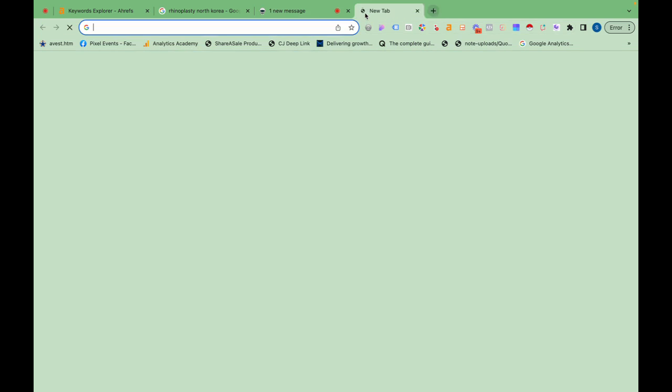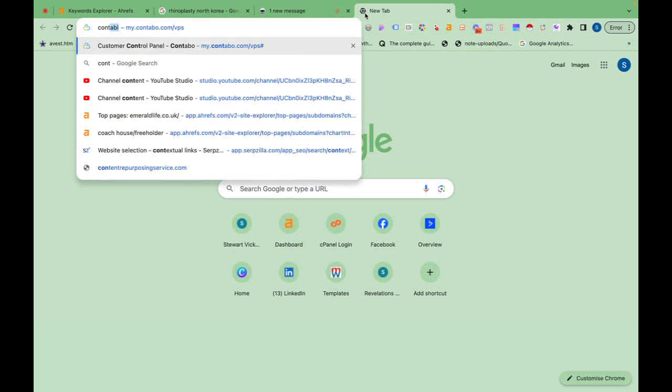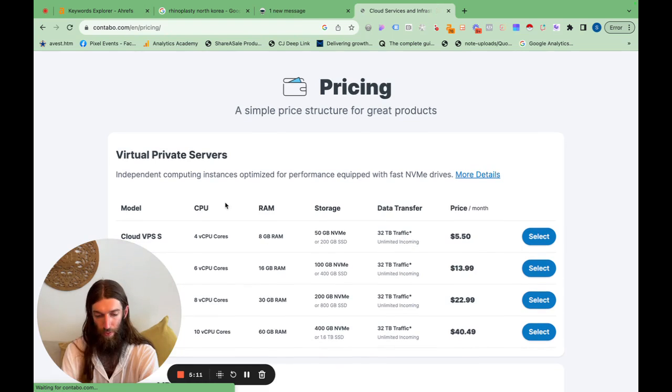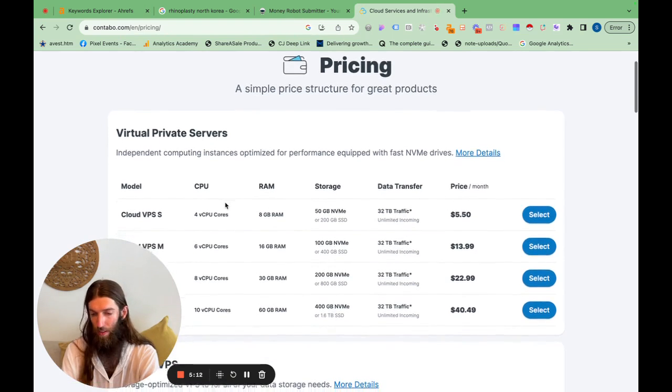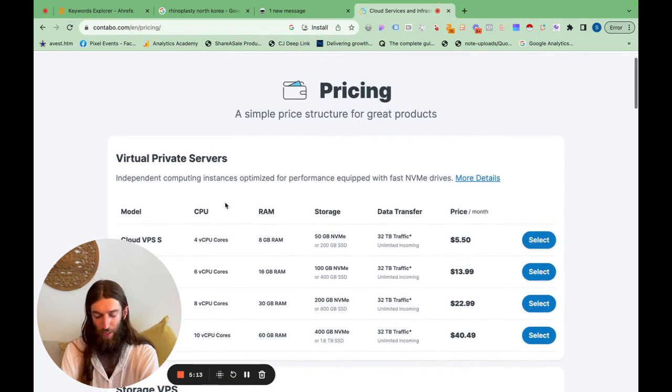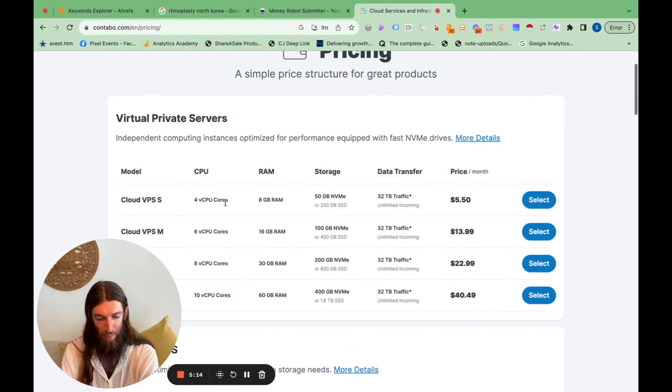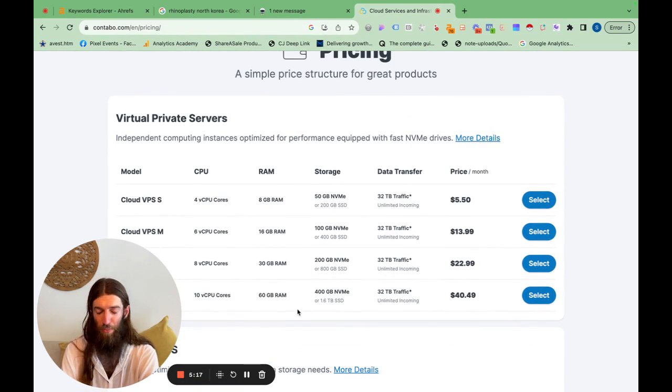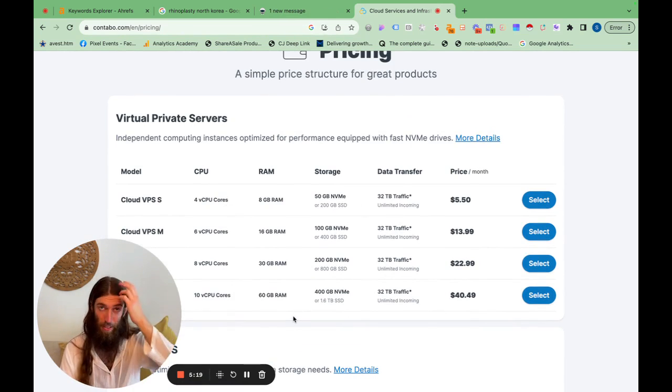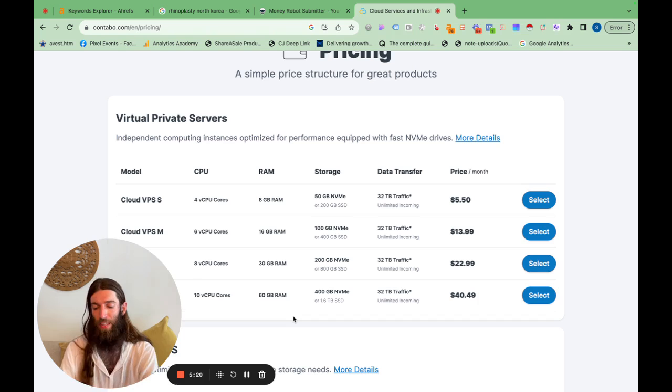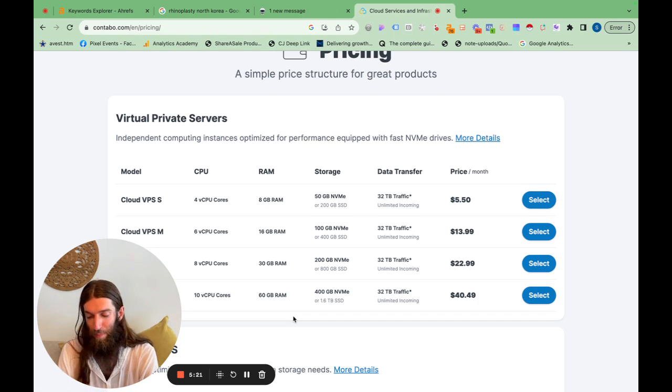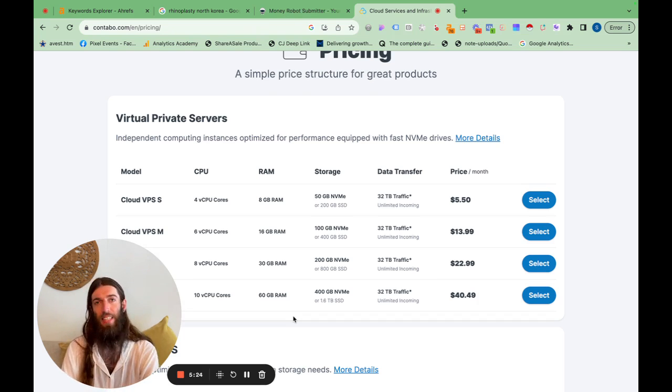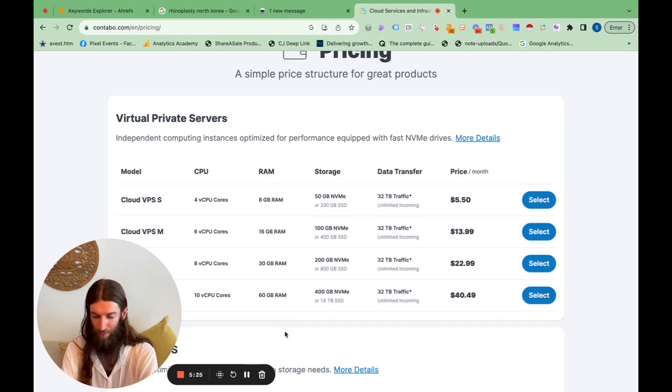So I myself use Contabo. They're probably not the best VPS out there, but they are pretty cheap. Yeah, so I've got some basic VPS for about $5, $10 a month. If you want better performance, then have a look at the links below. I'll leave some more advanced VPSs which will enable you to build those tiered links much faster.